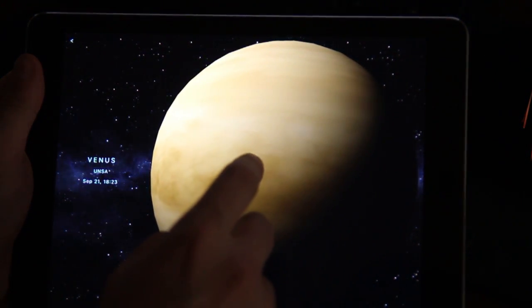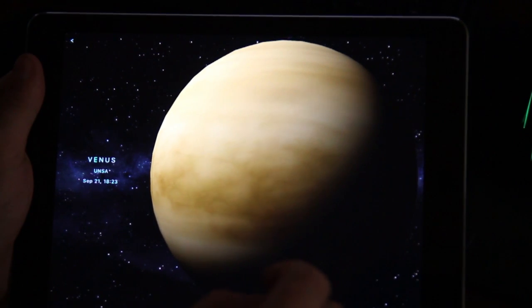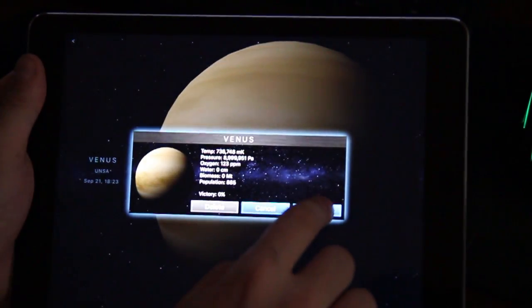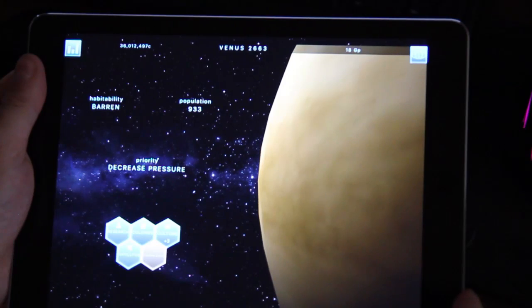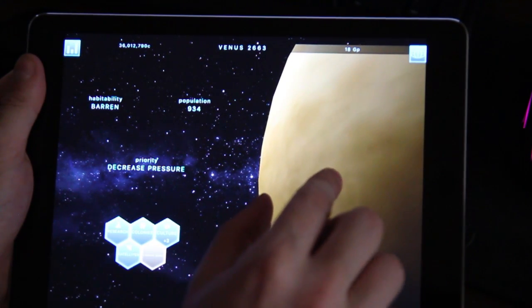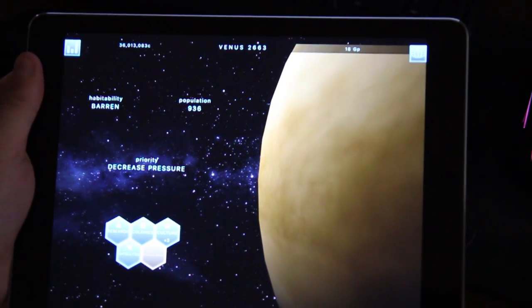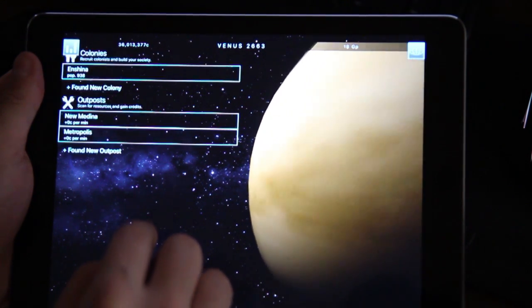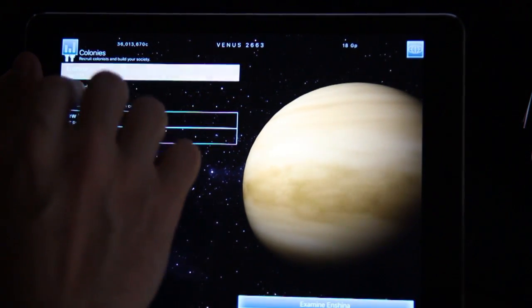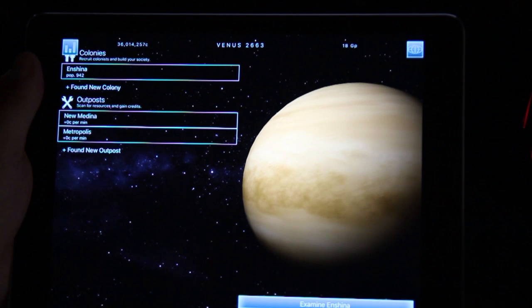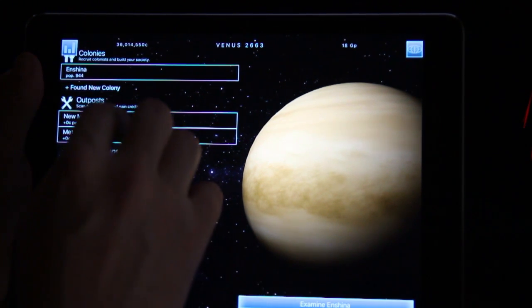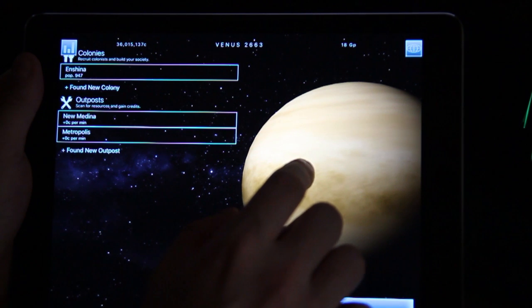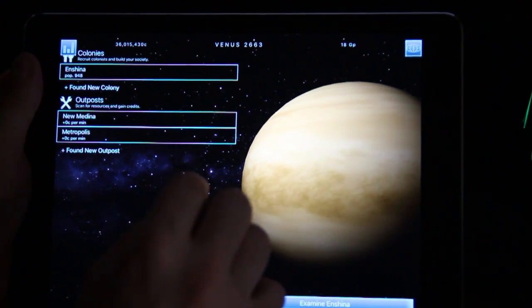I'm going to load the game to show you what this game is all about. It's essentially a kind of city management game where you have a colony which is right here. In this case it's a colony called Enchina with population of 941 people. Yes I have people coming to my colony and you're trying to essentially make this into some kind of a livable planet.